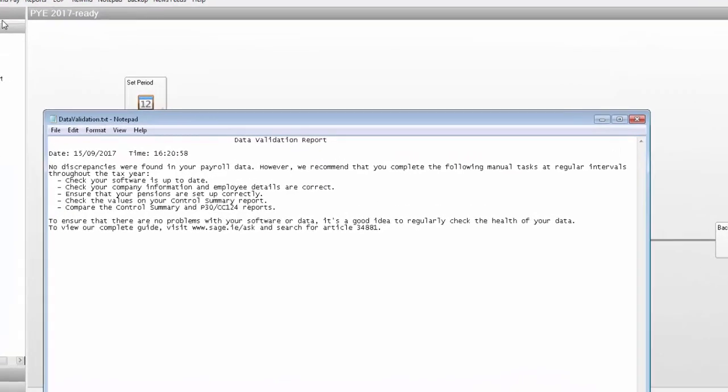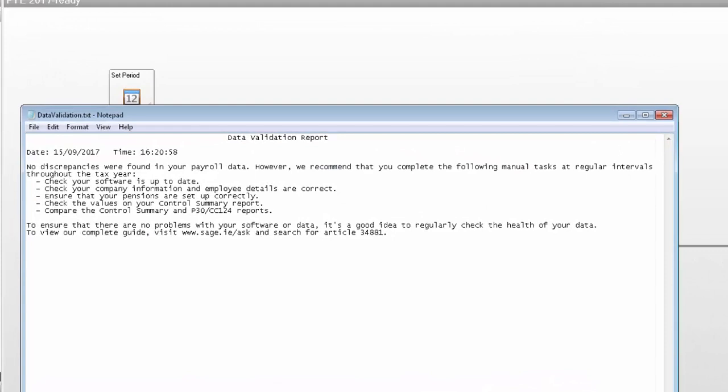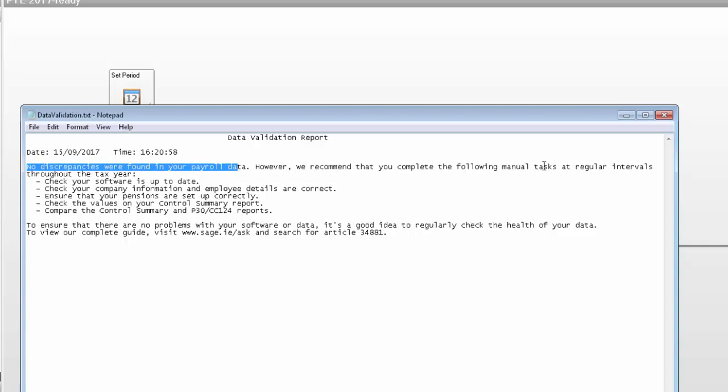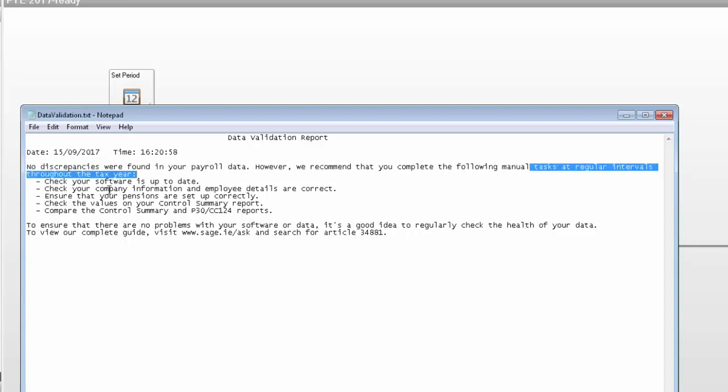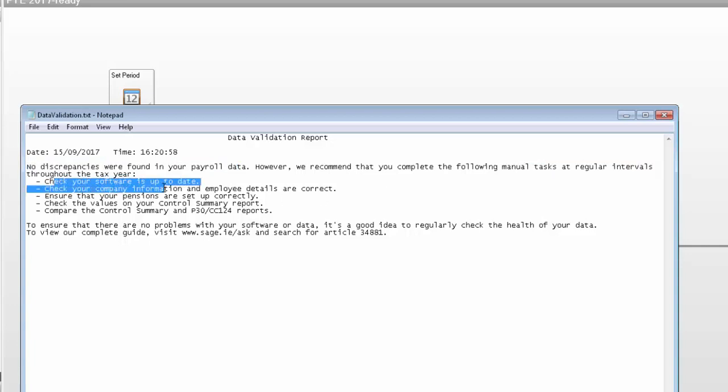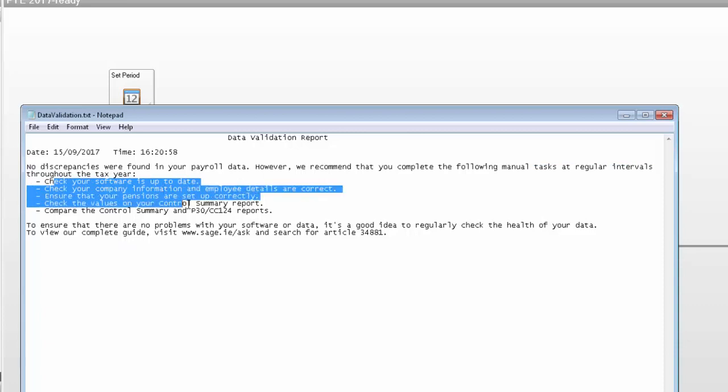As you can see, the report is now indicating that no discrepancies were found in my payroll data. However, it does recommend that I complete a few manual tasks. These include checking my software is up to date, checking my company and employee details are correct, and checking the values on my reports.